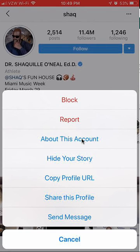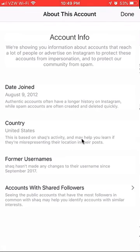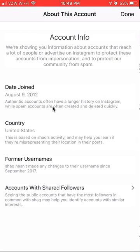Click on that and it's loading. As you can see over here, the very first thing is 'Date Joined' — this will be when the account was created. It's just warning you that most real accounts will have a longer history on Instagram. So 2012 — you can tell that this account is an actual legit account. That's how you find out when an Instagram account was created.